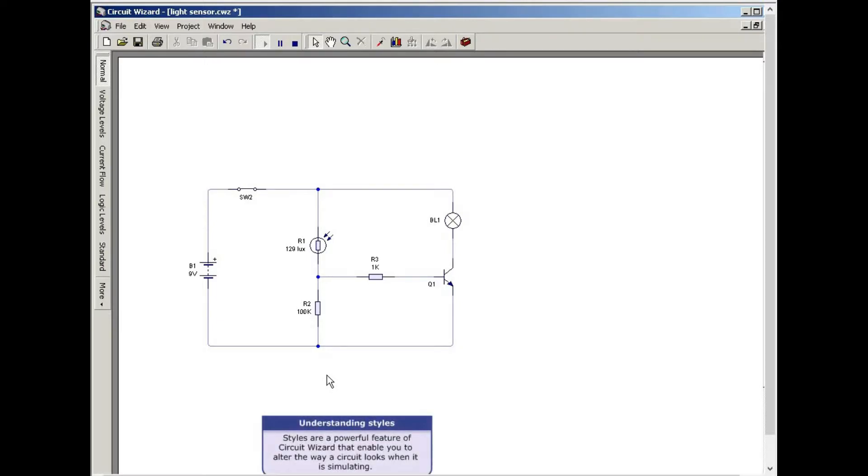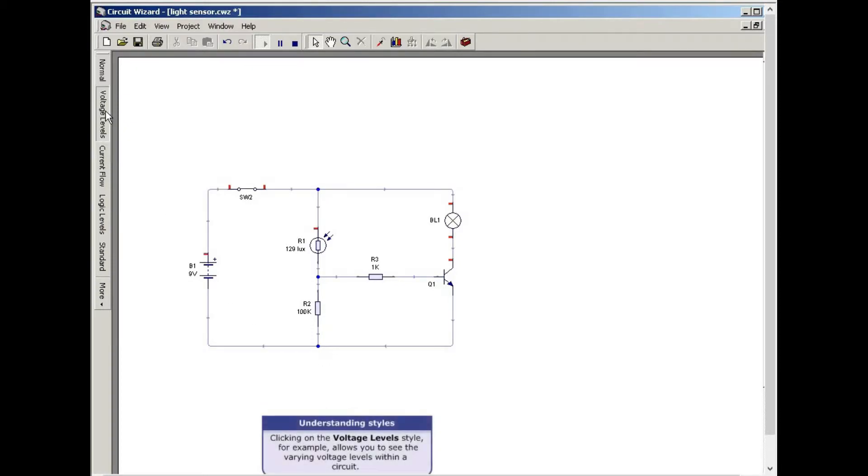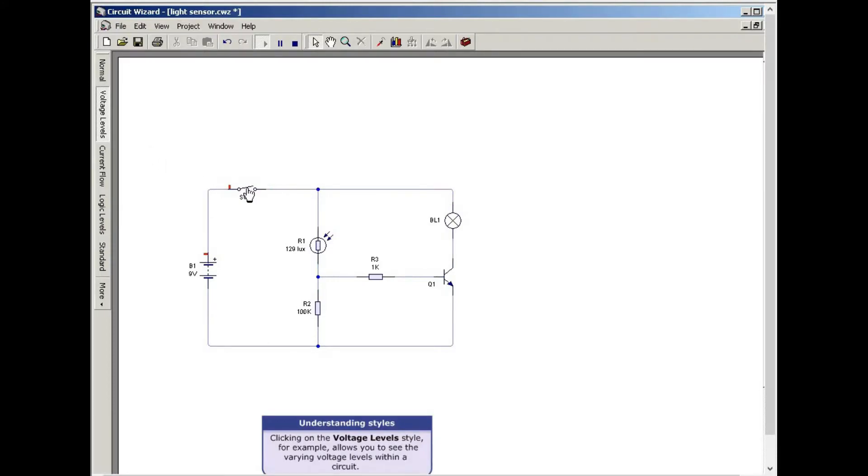Styles are a powerful feature of Circuit Wizard that enable you to alter the way a circuit looks when it is simulating. Clicking on the voltage levels style, for example, allows you to see the varying voltage levels within a circuit.